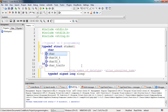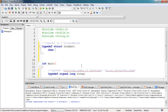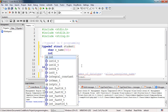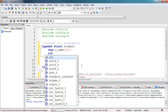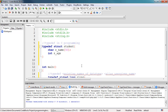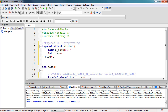The student struct has members: a char array sname for the student's name, and an int sh for the student's age. After the closing brace of the struct, we add the alias — for example, stud. So the full declaration is typedef struct student with its members, then stud as the alias at the end.